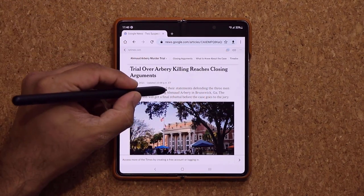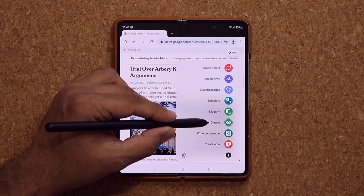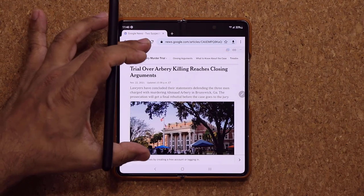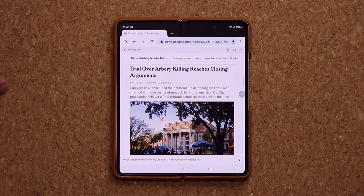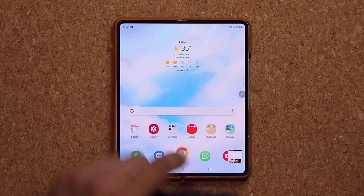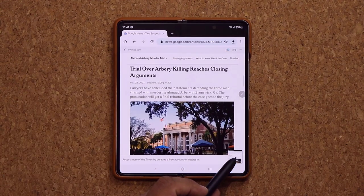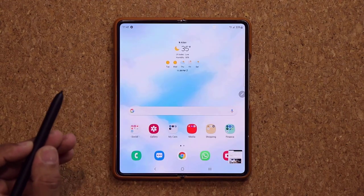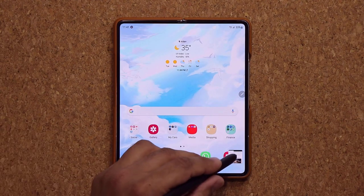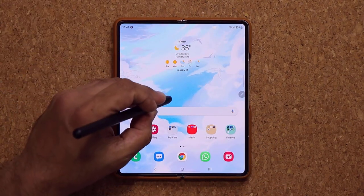Glance is one of the best features. While you're working on something, tap Glance from Air Command and the current app shrinks into a floating preview. Hover the pen over it to glance at the content, and when you move the pen away, it minimizes again. When you're done, drag it off screen to dismiss the glance view.